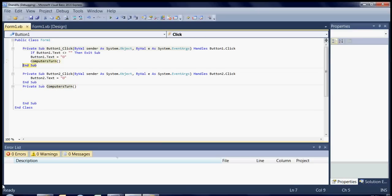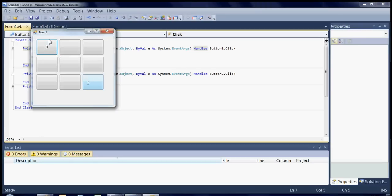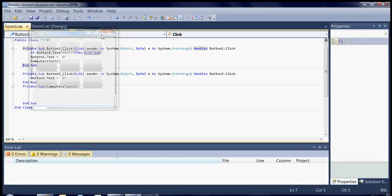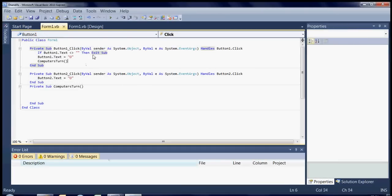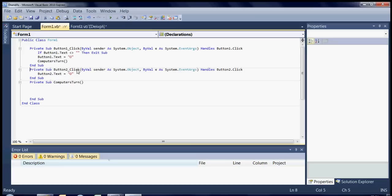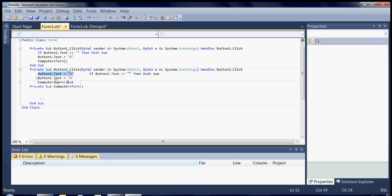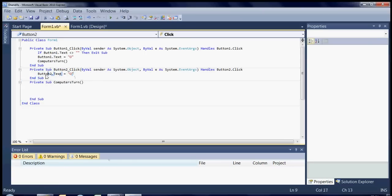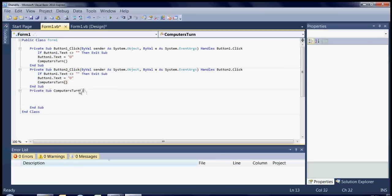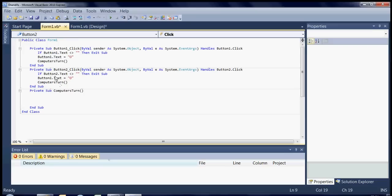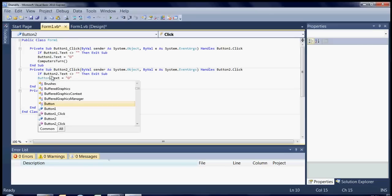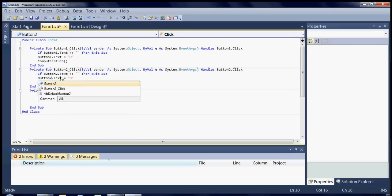So now we'll quickly do that for every single button on the page. If we just copy that and then just paste it down into button two. And just change that to button two dot text. Button two dot text. OK. And then we'll compute this turn. OK. So now if we try that. We know it's basically the same result.